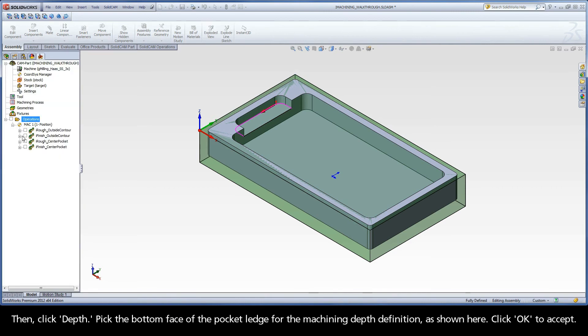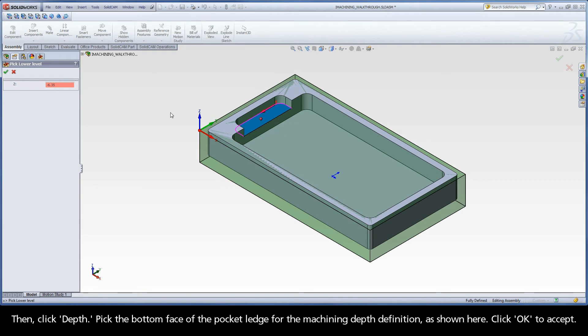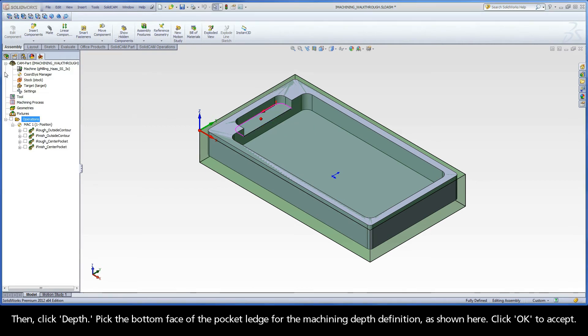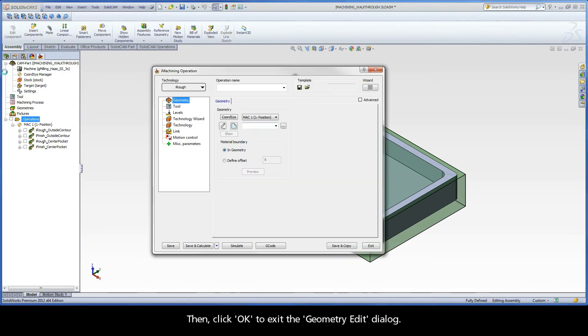Then, click Depth. Pick the bottom face of the pocket ledge for the machining depth definition, as shown here. Click OK to accept. Then, click OK to exit the Geometry Edit dialog.